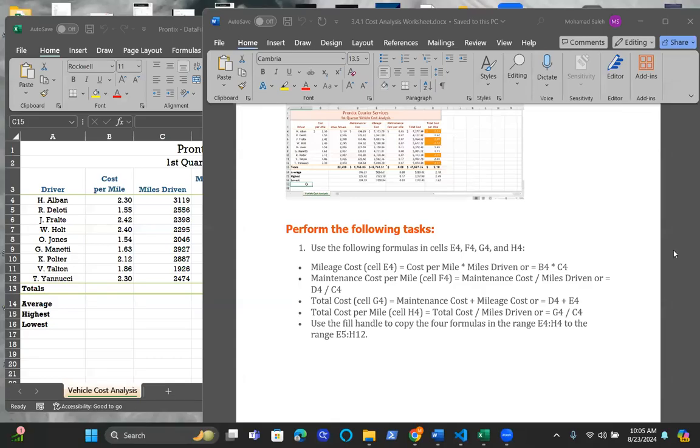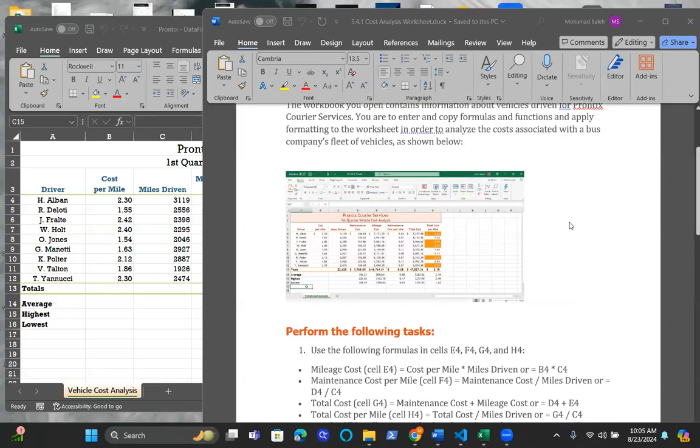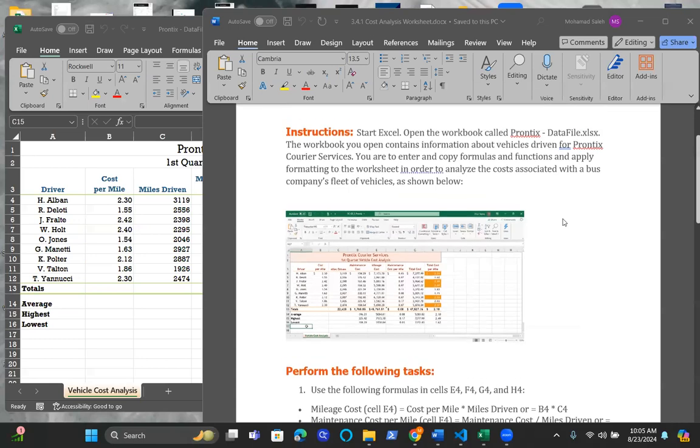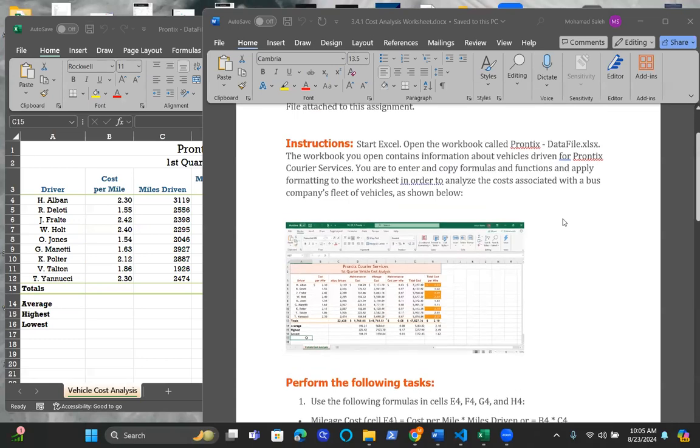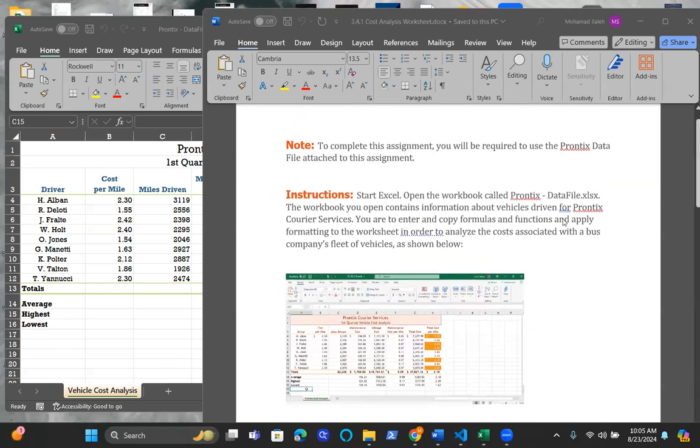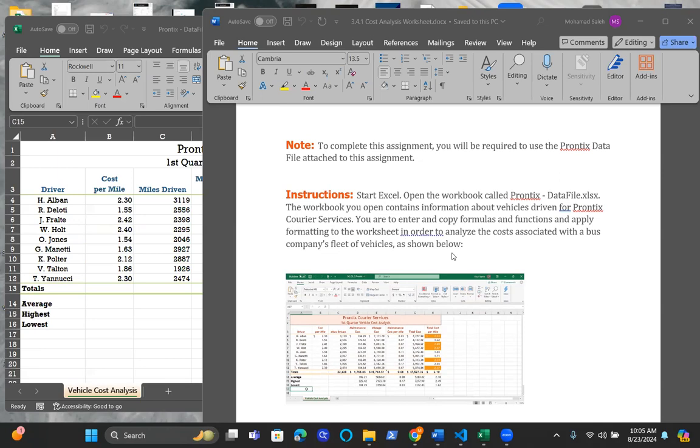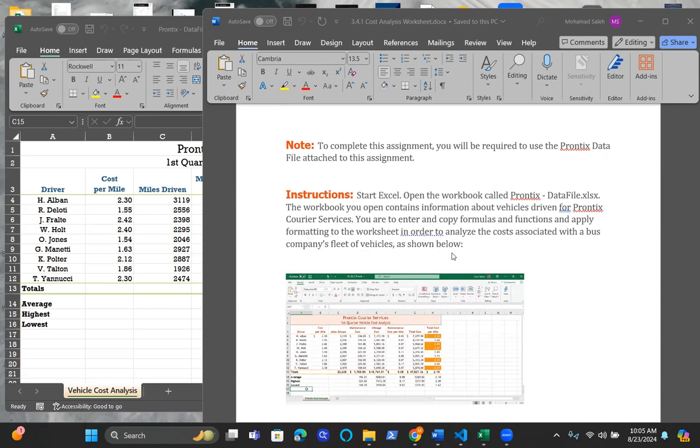Welcome to week three, assignment 3.4.1, the cost analysis worksheet. The goal of this assignment is to analyze the cost associated with a bus company's fleet of vehicles called Pontex. They're trying to use Excel with a bunch of formulas and built-in functions within Excel to analyze some of their cost.